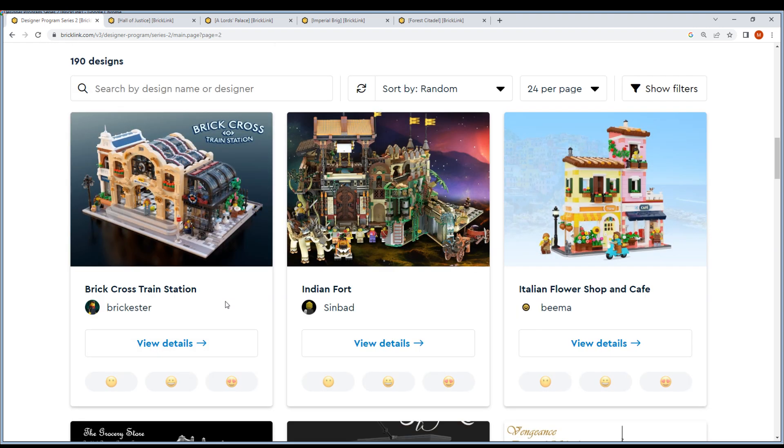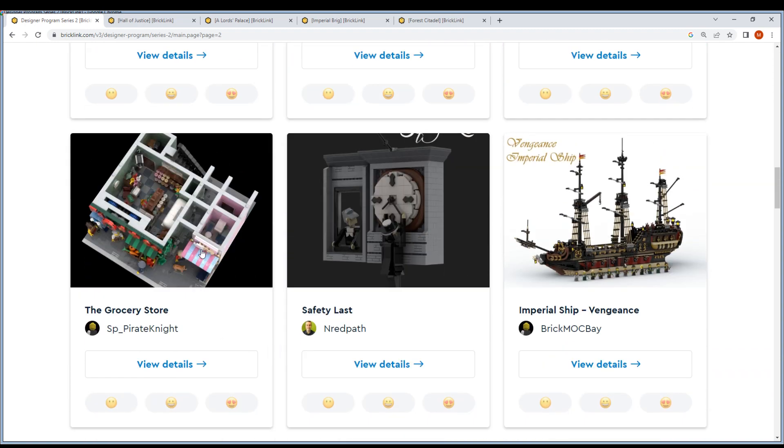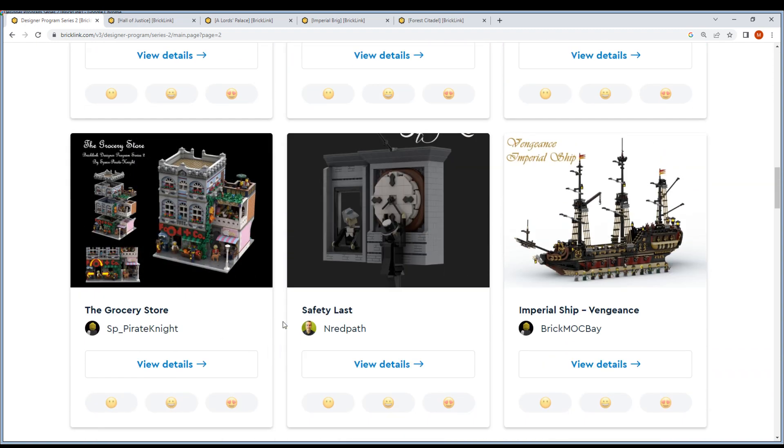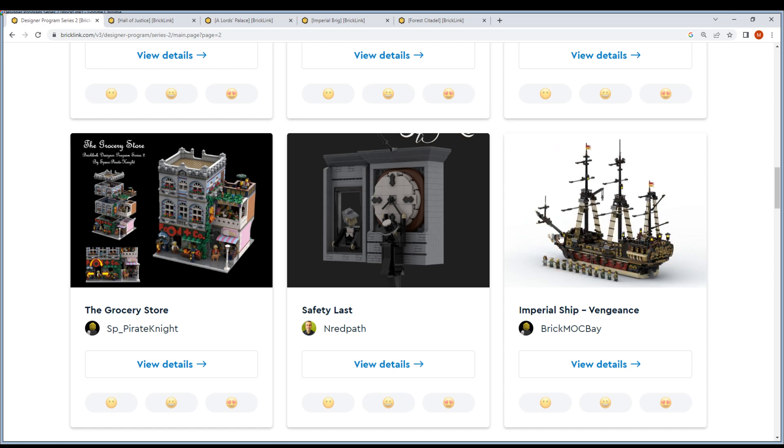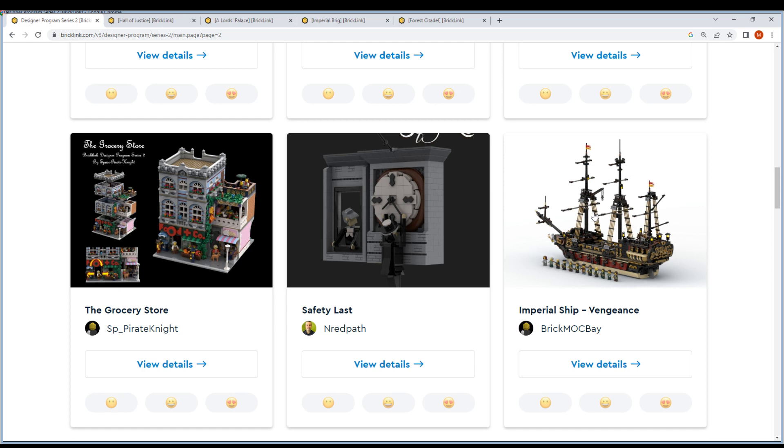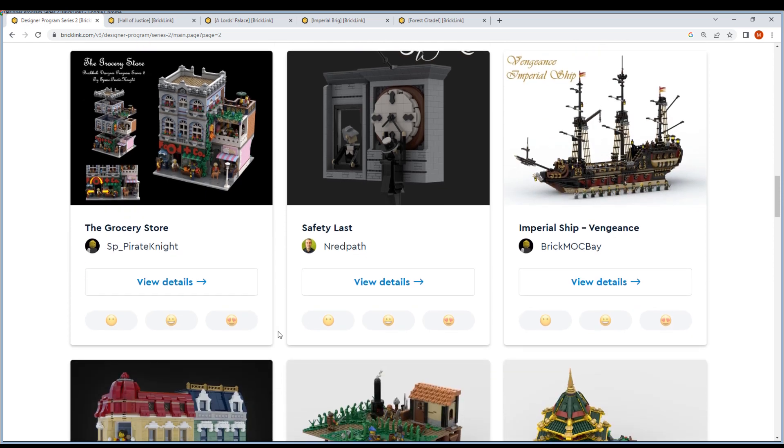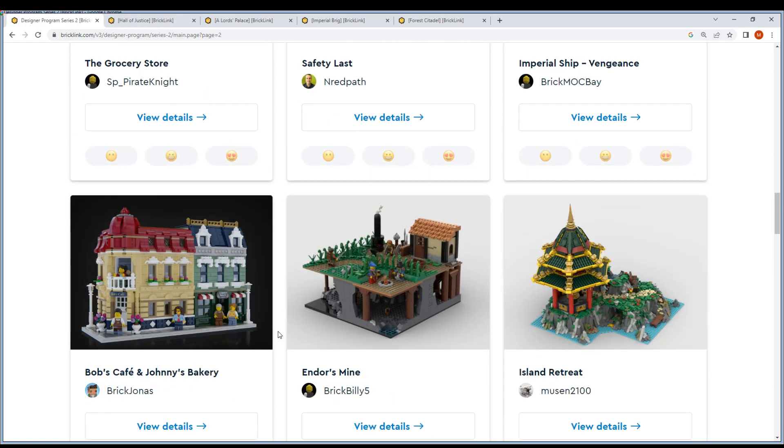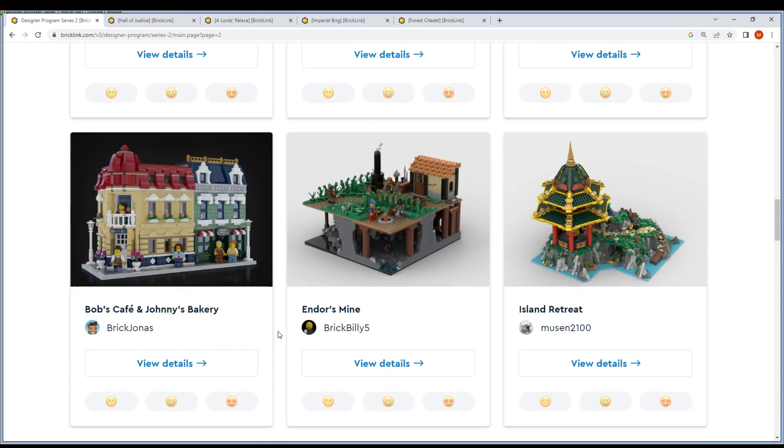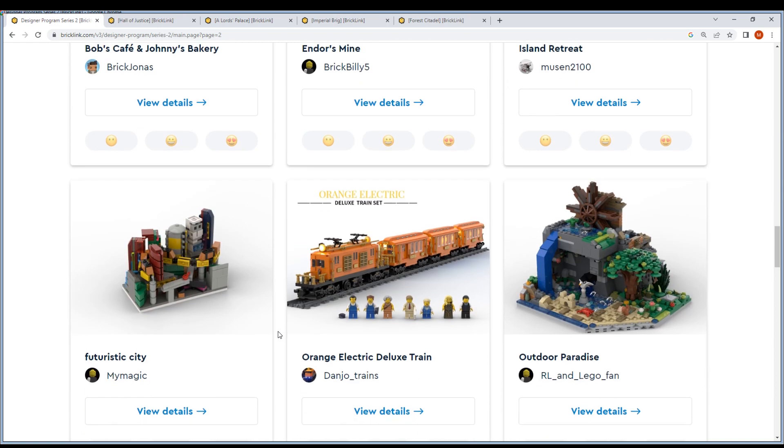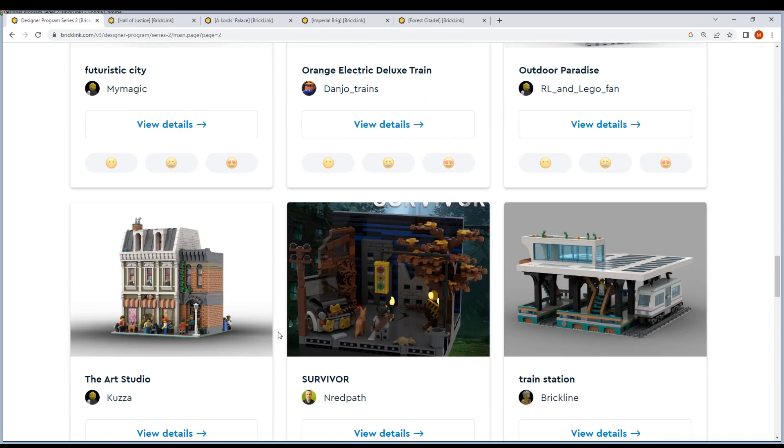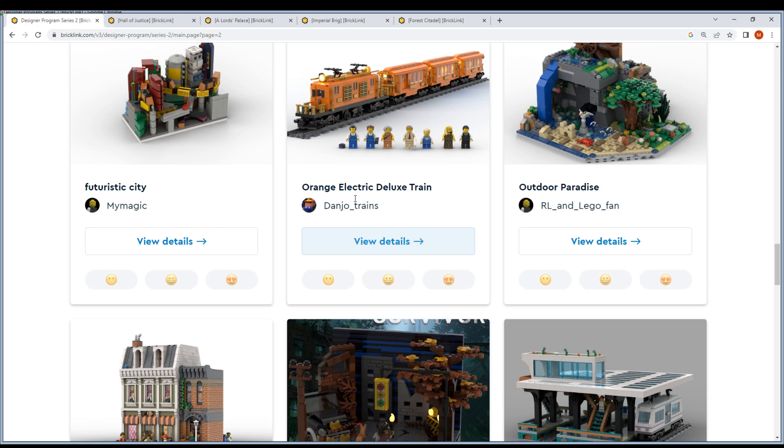Stone Grace Railway Station, Title from Osborne, Victorian Home - because there are many, eight pages. So let's push it a little bit. Brick Cross Train Station, Brickster, Indian Fort - interesting. Italian Flower Shop, Grocery Store - not bad. This is one of those, let's vote for this. We need this one.